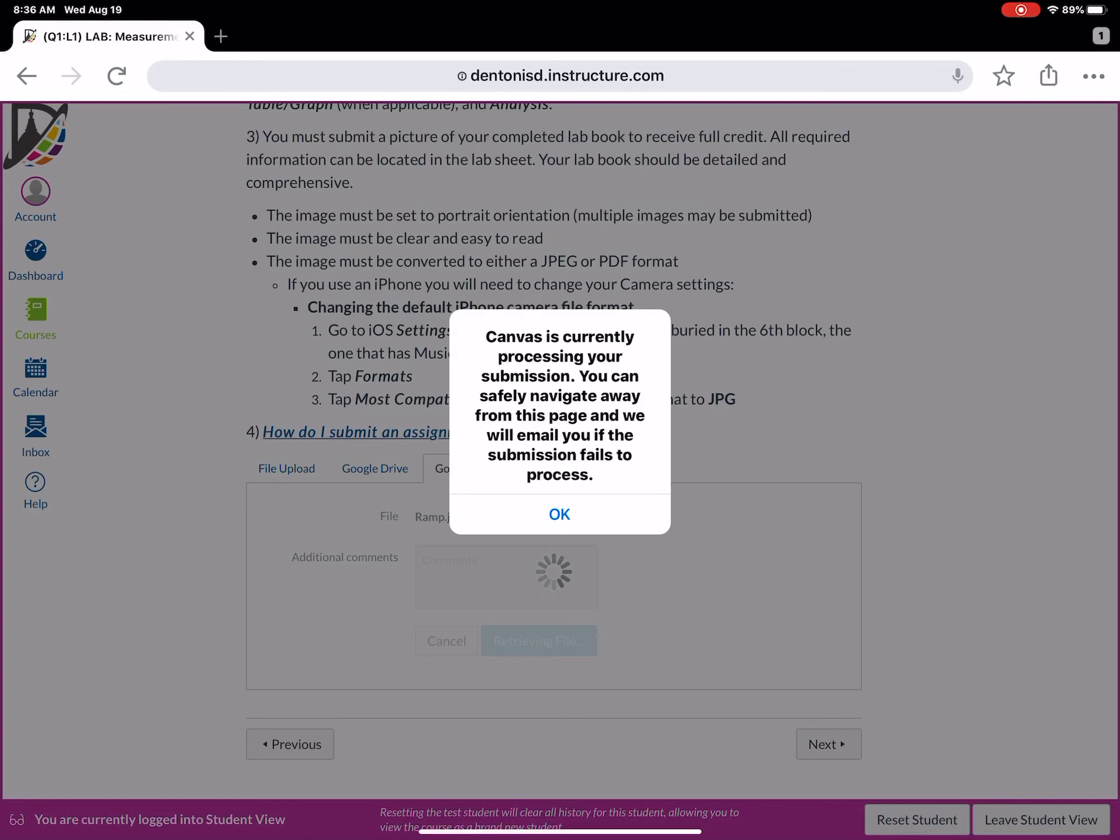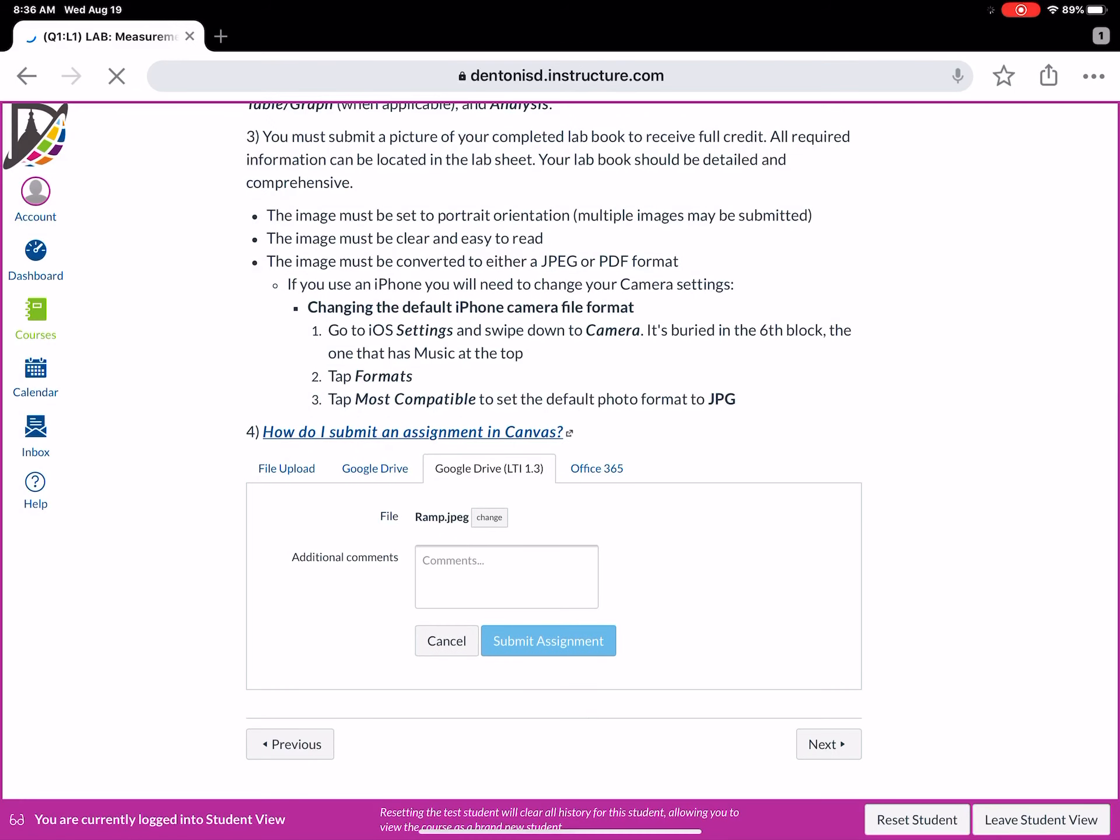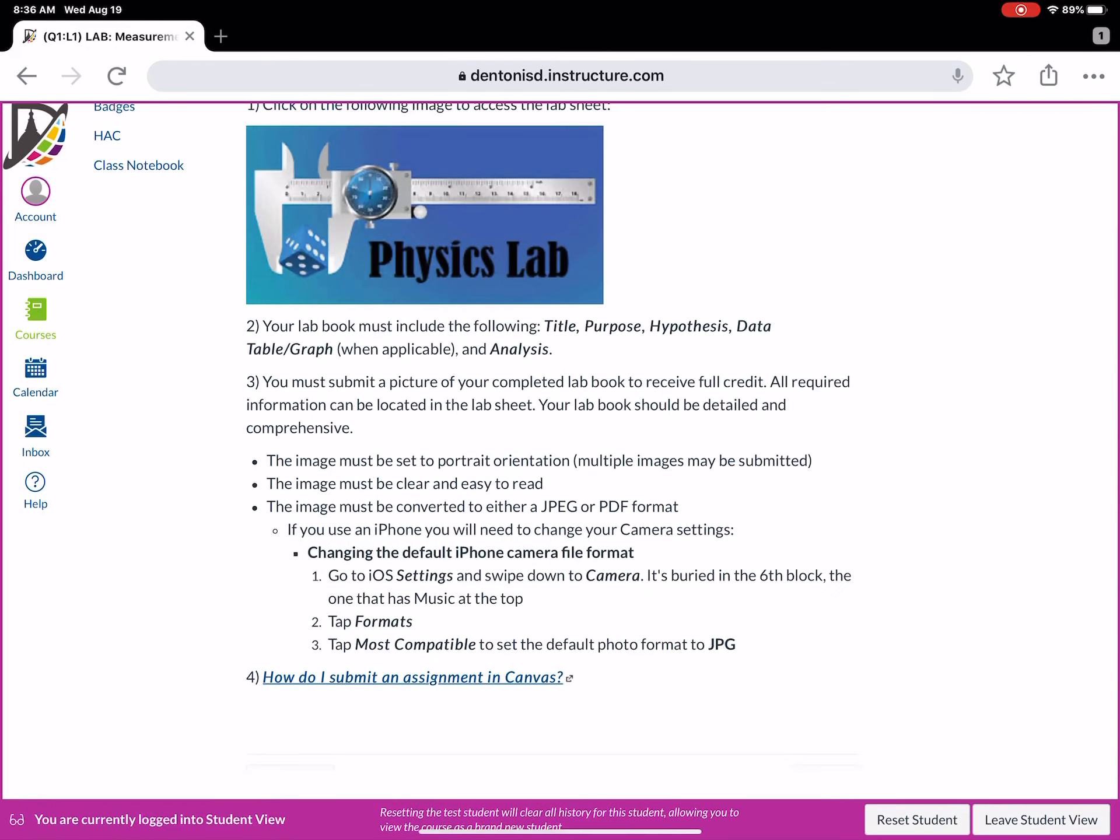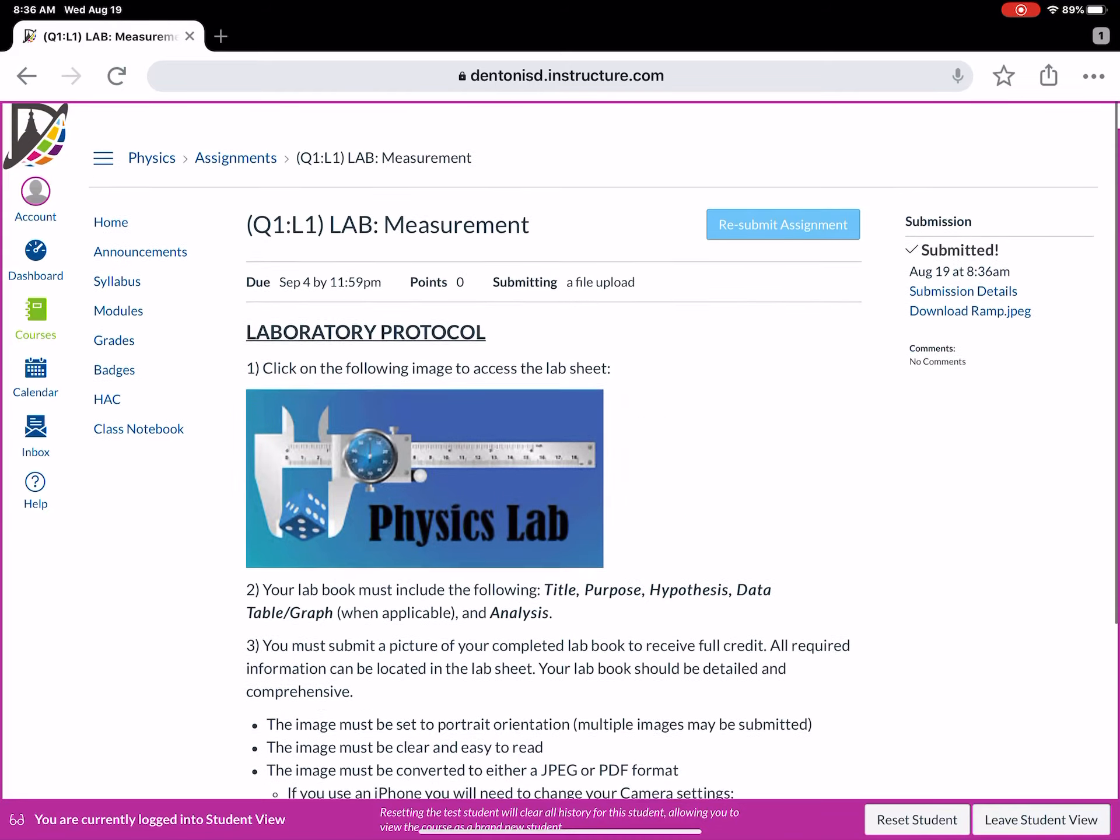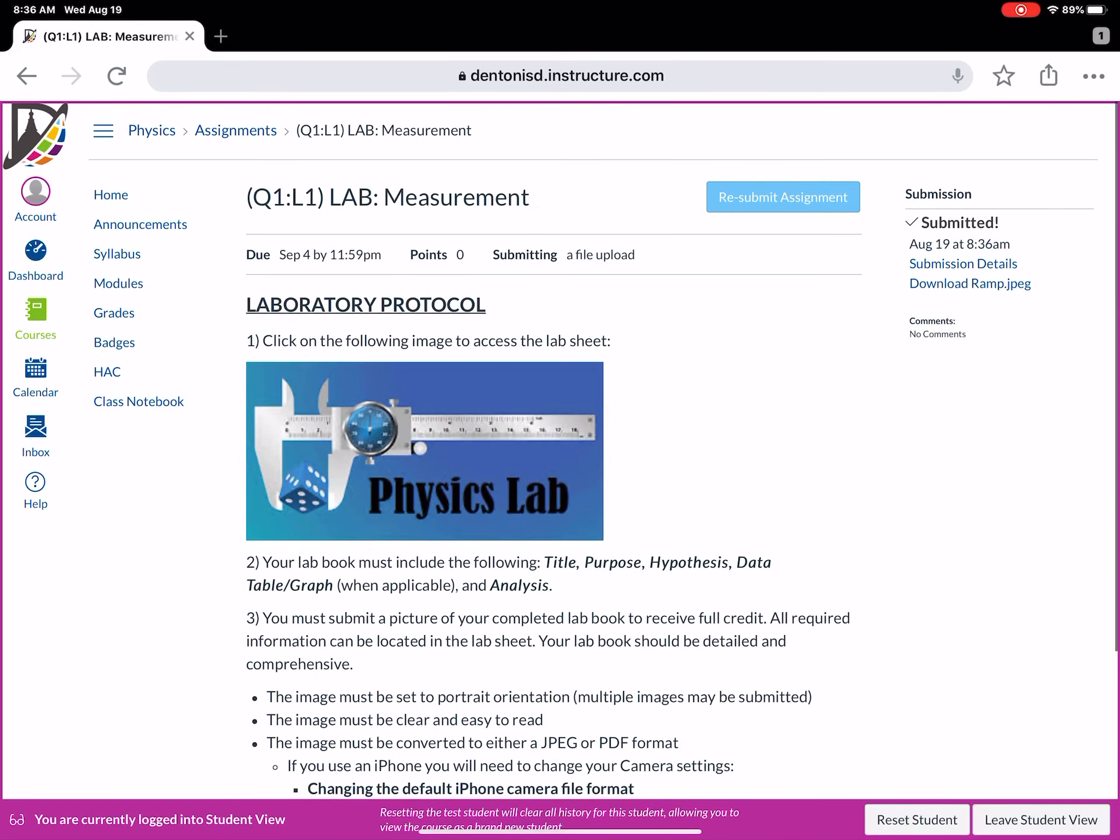So it says Canvas is processing. It says you can navigate away from this page. Okay. And so it has been submitted. And you will go magically from a submit assignment button to what you see I have here now, which is resubmit assignment. So that's a walkthrough on how to submit labs.